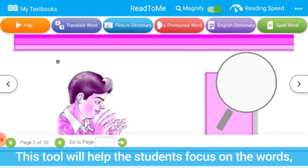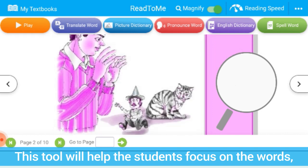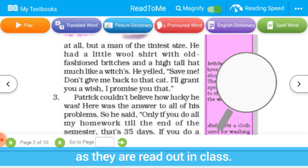The magnify tool can be accessed by clicking here. This tool will help the students focus on the words as they are read out in class.